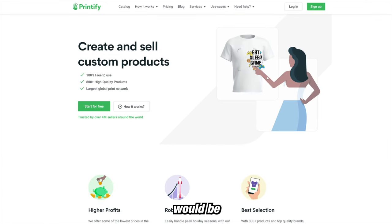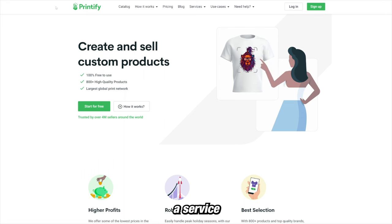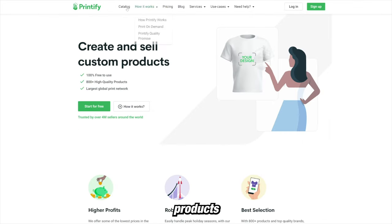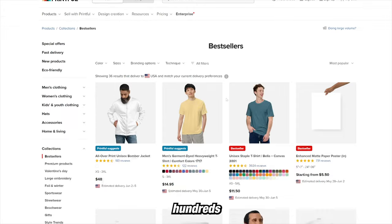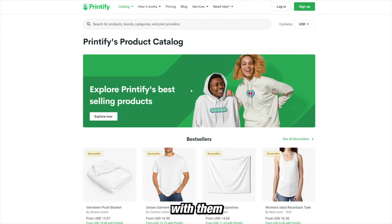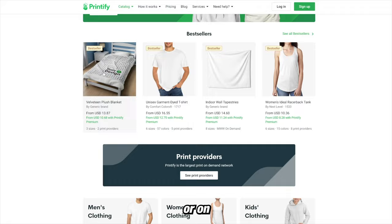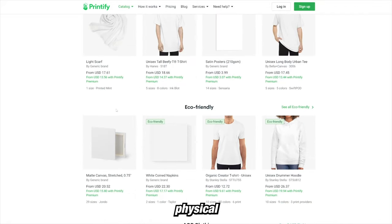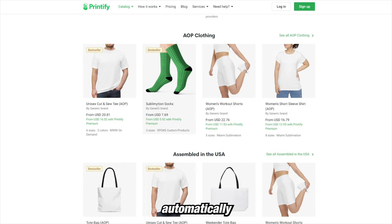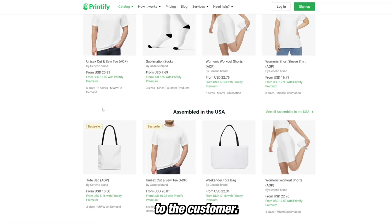The next option is if you want to sell physical products on your own. You can use a service like Printify or Printful, which are completely free print-on-demand services. You can upload your designs to hundreds of different products and list them on your Etsy store or your own website, and when someone orders, they will automatically send those products to the customer.